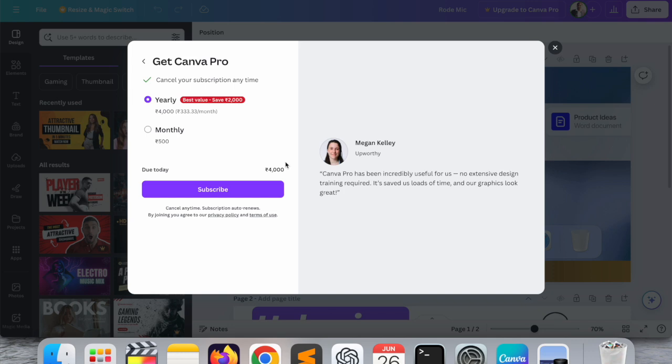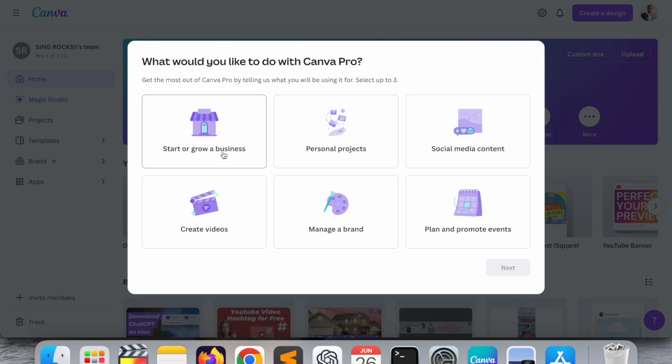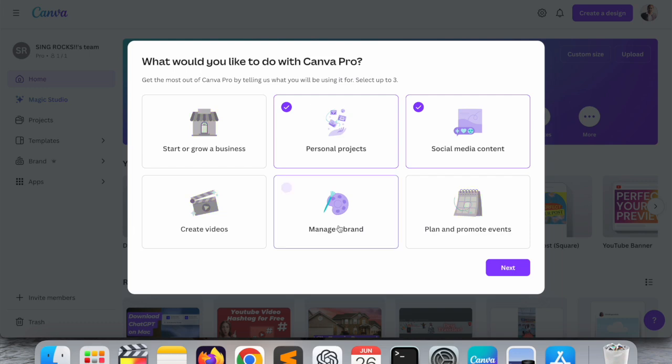Payment is done. Look at this, my subscription is successfully done. Manage brand, personal project, starting growth, the business, social media content. I go with personal project and manage the brand. Done.